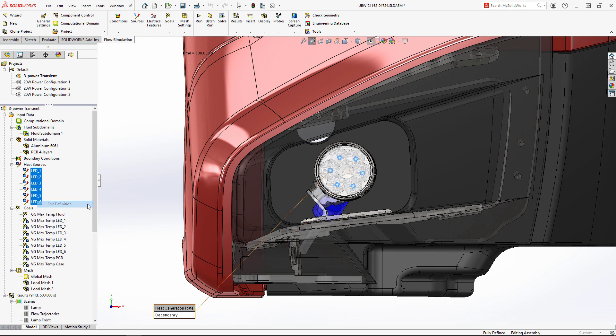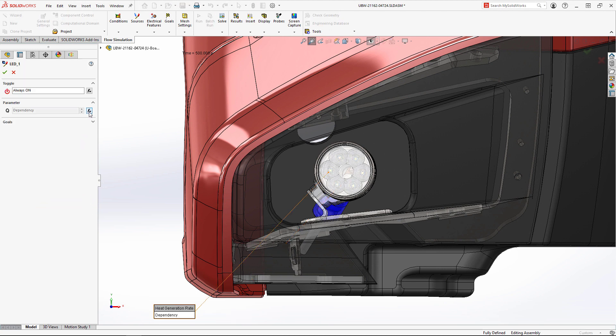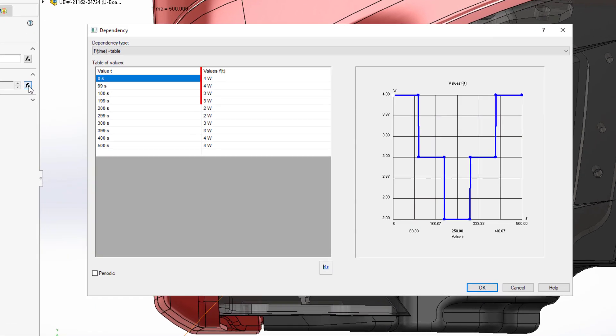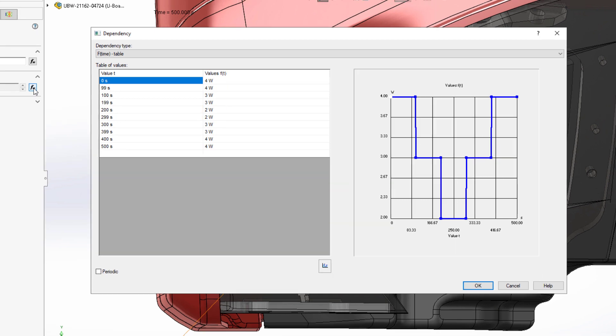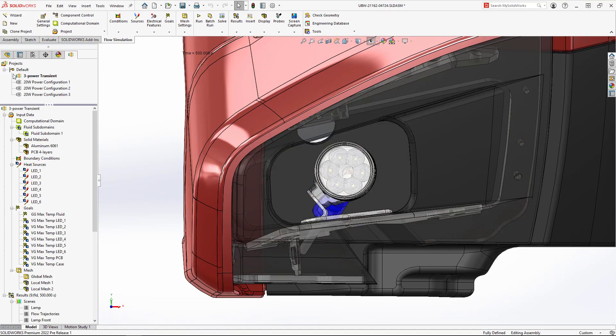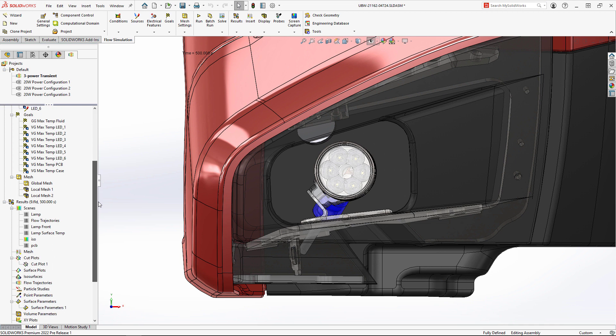Running a transient analysis while switching the lamp through the different power settings will give us valuable information about how the lamp will cool down and heat up based on the external water temperature.